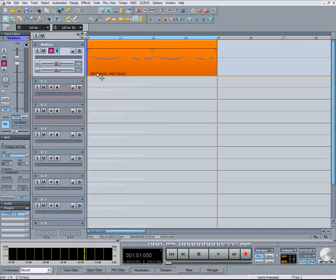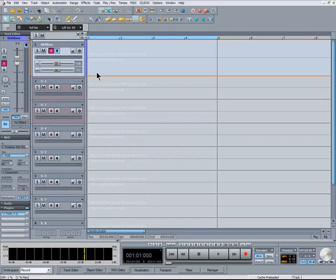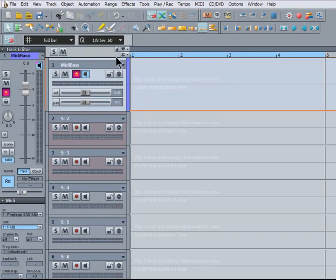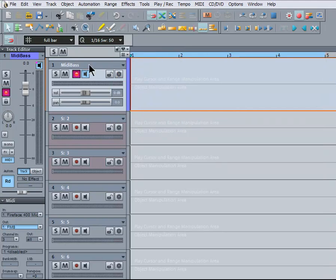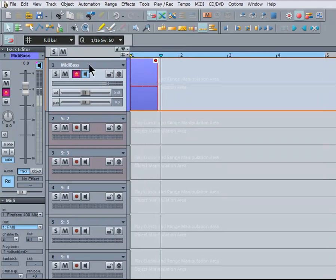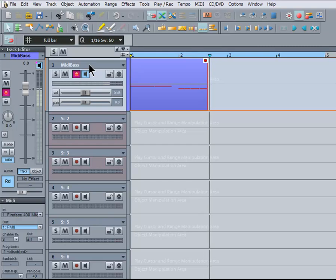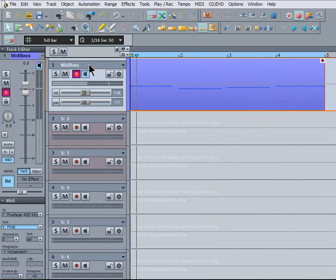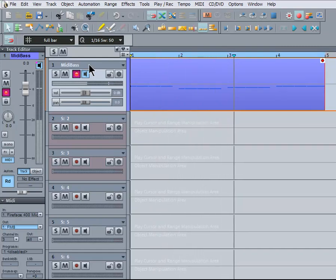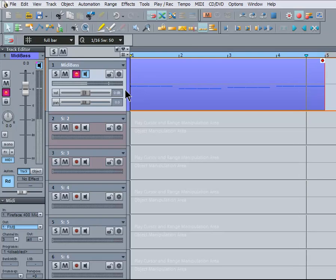I'll delete that take. As another example, I'm going to play in a part using Input Quantize set to 16th notes. Left click on the Q toolbar and select the 16th Quantize value. As you can hear, my less than accurate playing has now been quantized to 16th notes on playback.